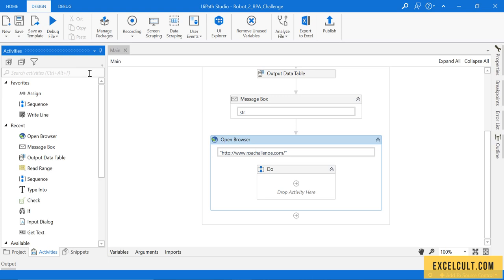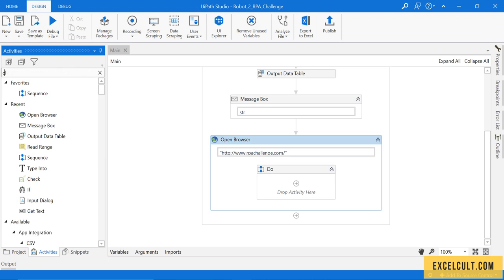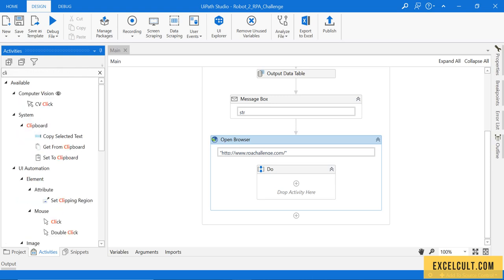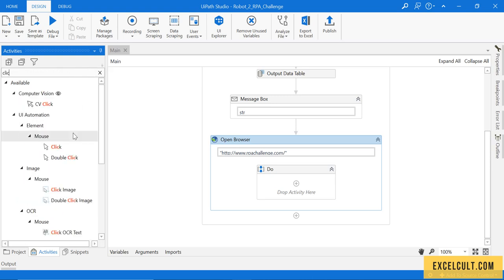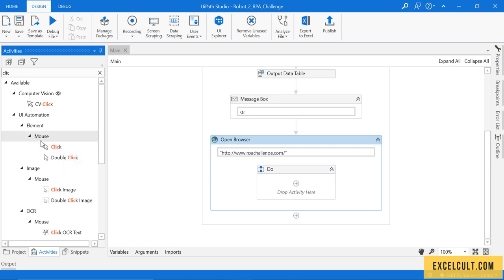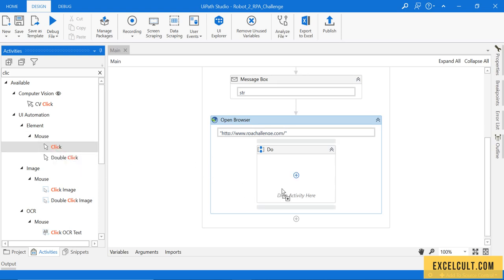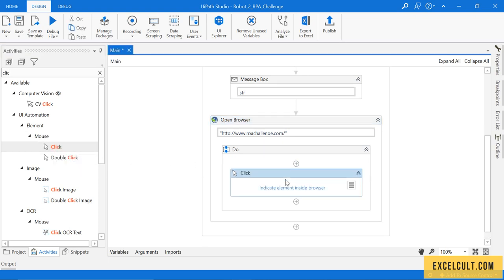Let me use click activity that is available under mouse section. Here is the click activity. Similar to what we have done earlier, I am trying to indicate that particular element right now.